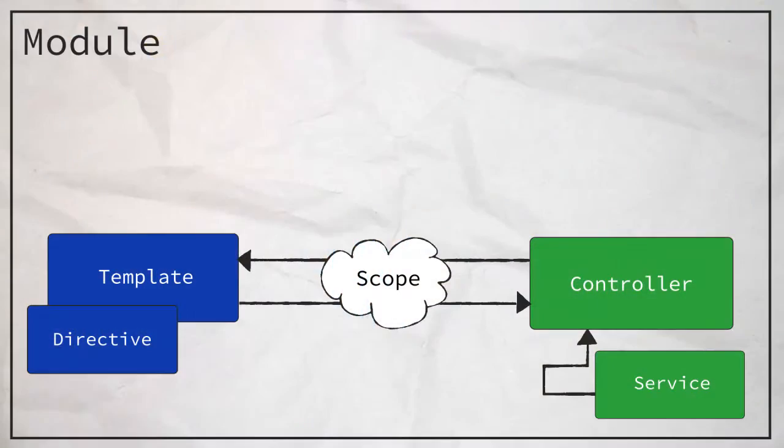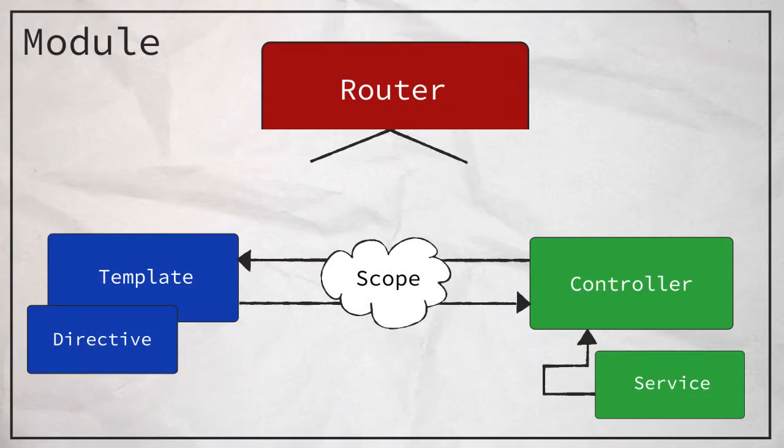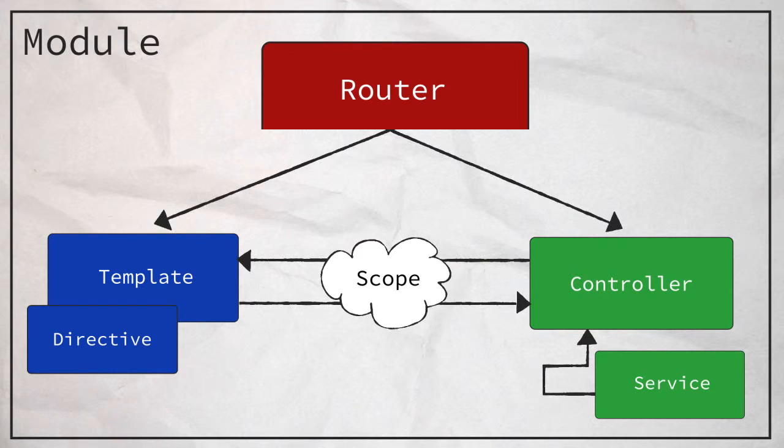Angular's got a ton of moving parts, but we finally made it to the last one we'll be looking at: routing.